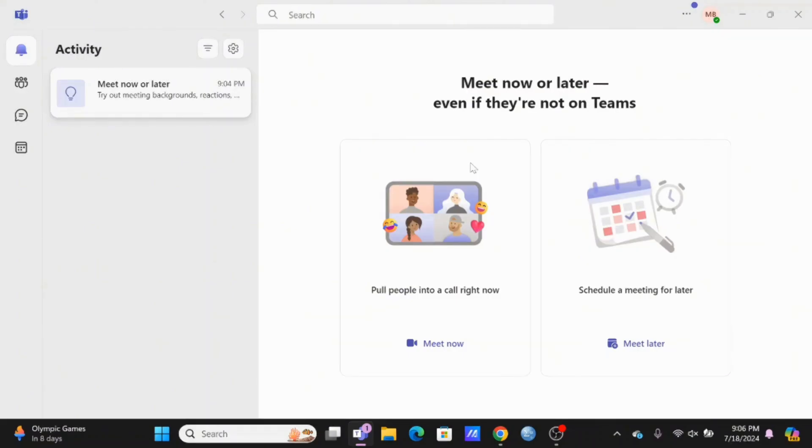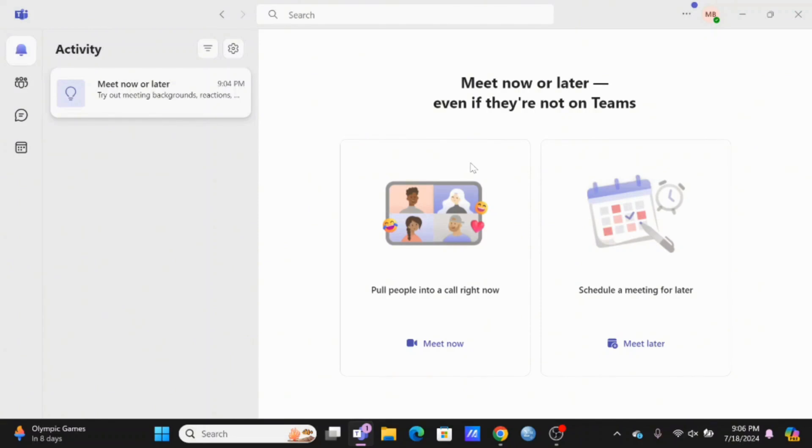So use your Microsoft Teams even if you are a student or a professional. It is right there for you. Make sure to go ahead and give it a try and thank you so much for tuning in. We'll see you very soon.